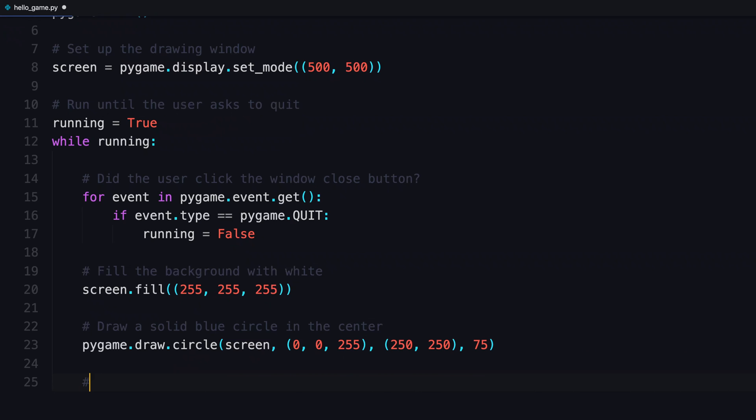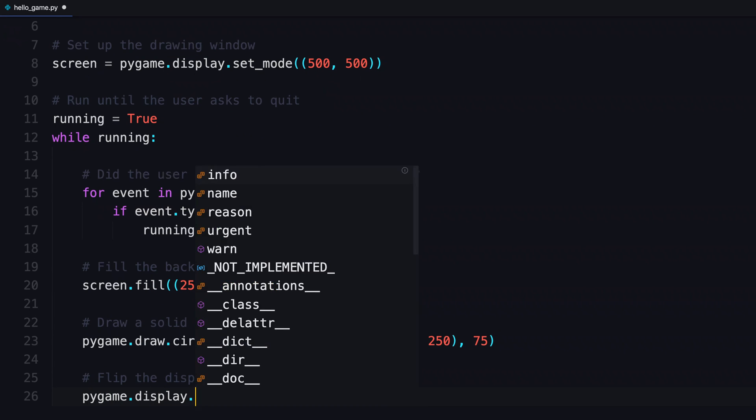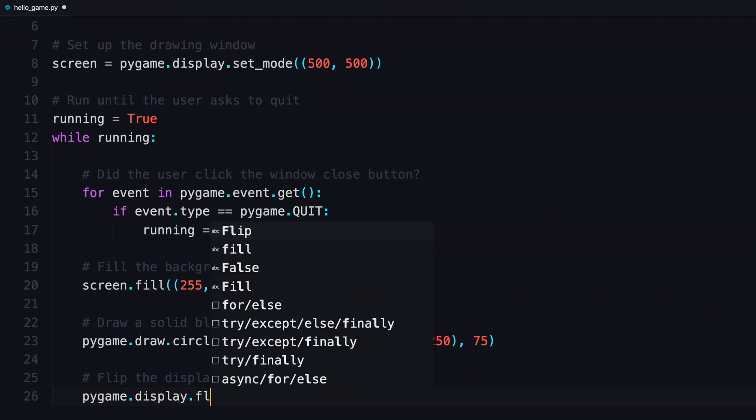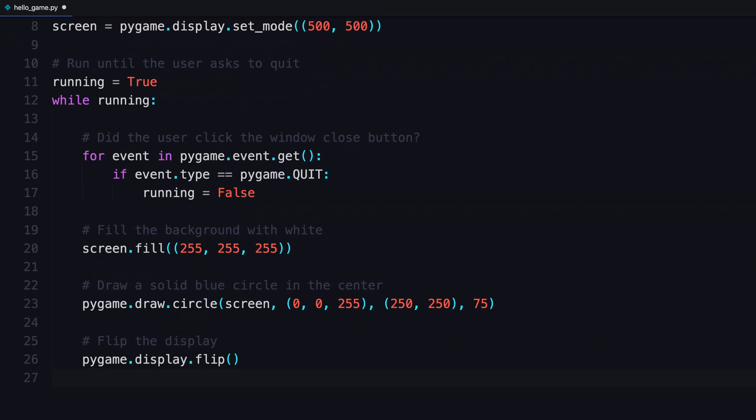There's your circle. Now you need to make that stuff appear. To do that, you flip the display. From display, you use a method called flip. Once that's called, everything will display.